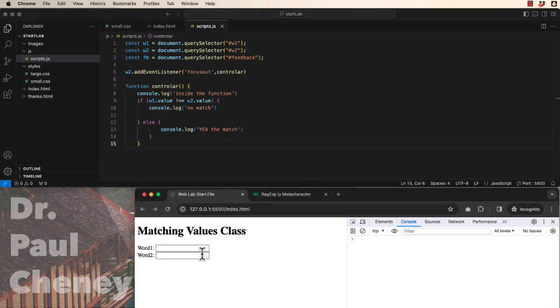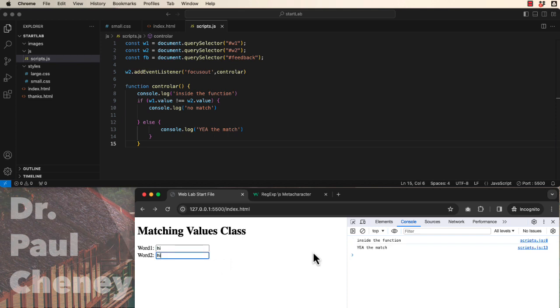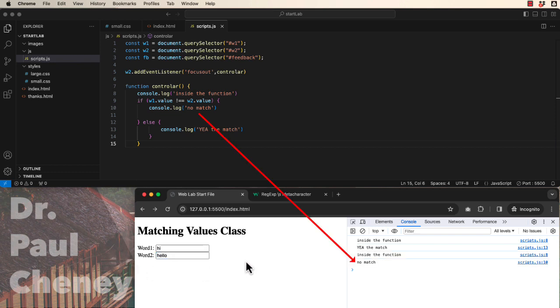Now let's come over here. Let's type hi and hi. Now let's click outside. Yay! We have a match. Hello! Click outside. We have no match. So the if-else function is working beautifully.